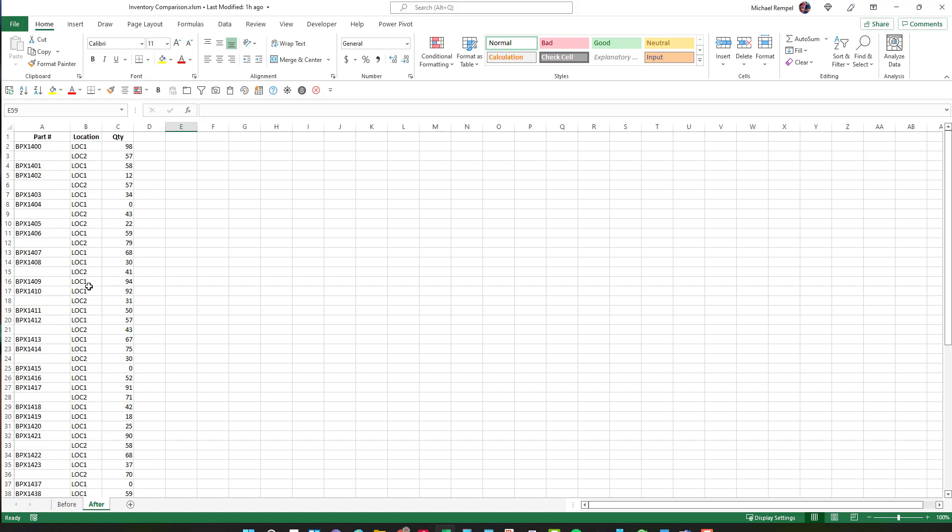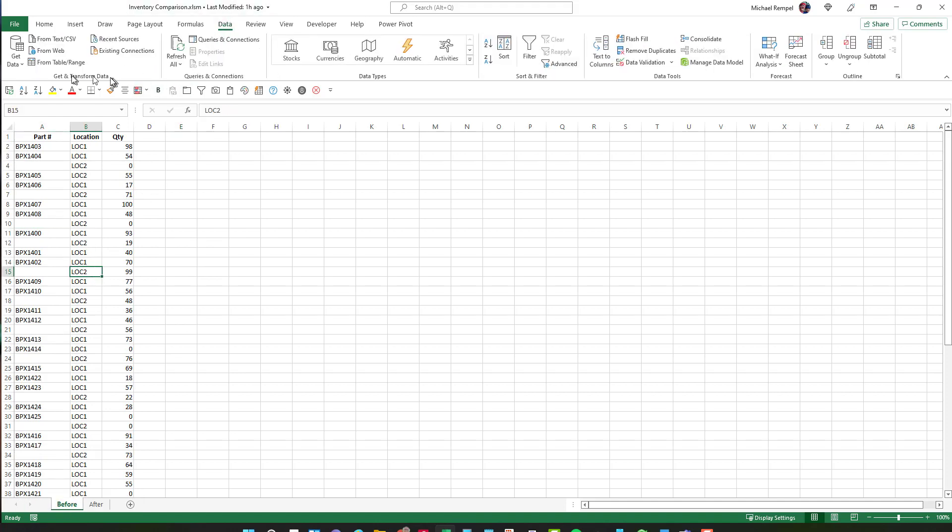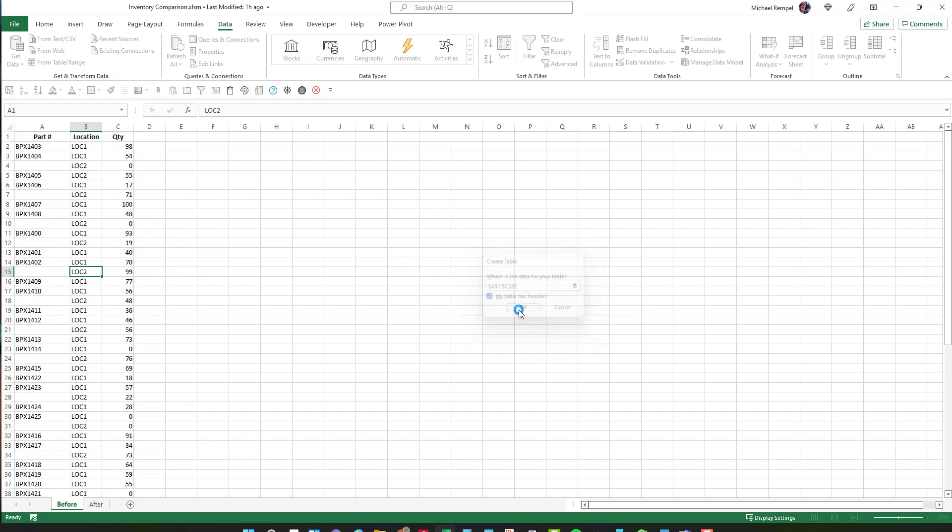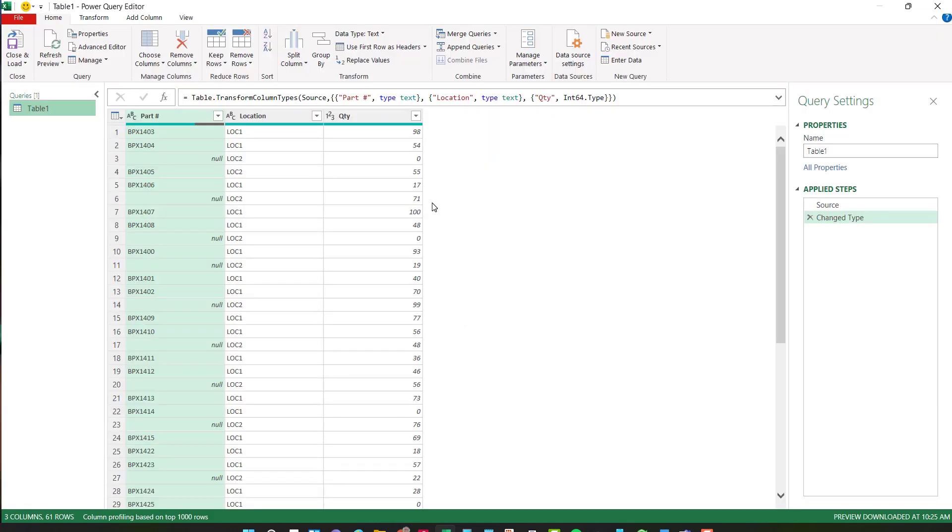Now we're going to use Power Query to accomplish this. So what we're going to do is click somewhere in my data, go to the data tab and in the get and transform data, I'm going to say from table slash range and Excel will first want to convert that data to a table. I'll say okay. And now it'll bring up the Power Query editor and I can start manipulating and modifying the data from here.